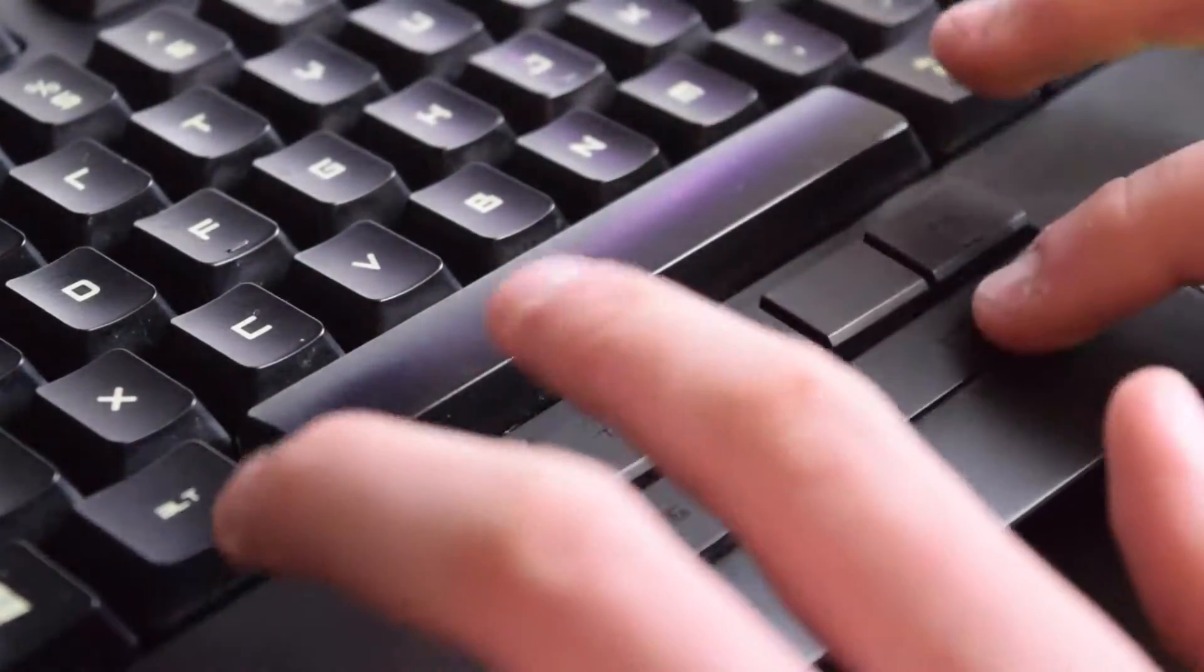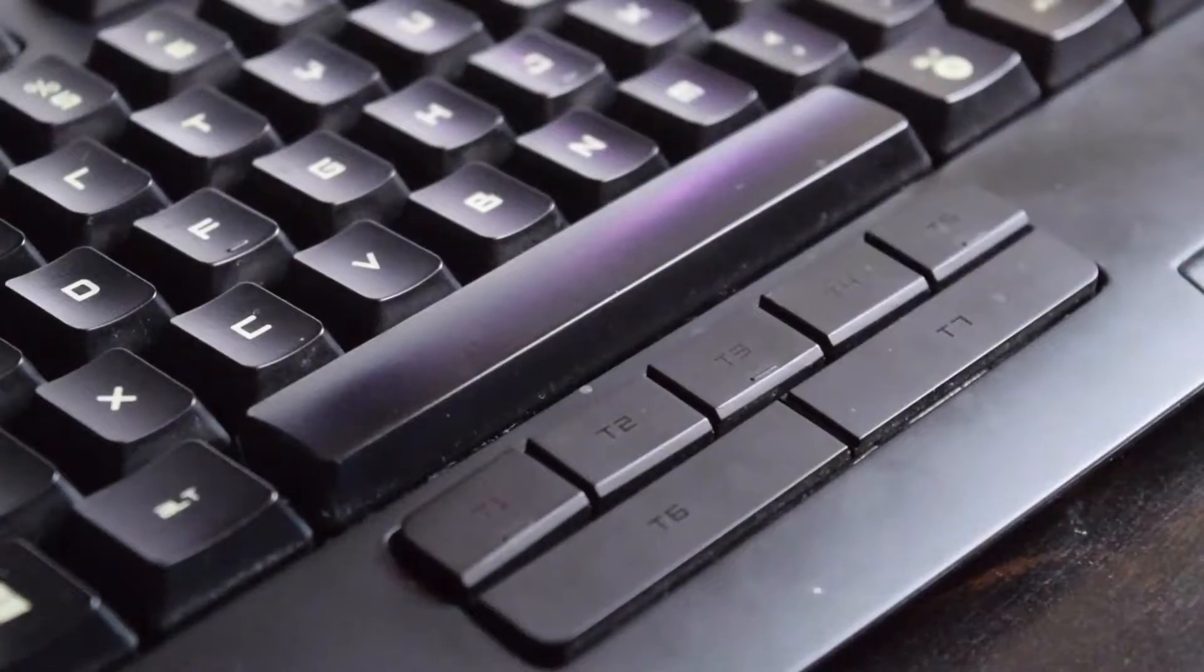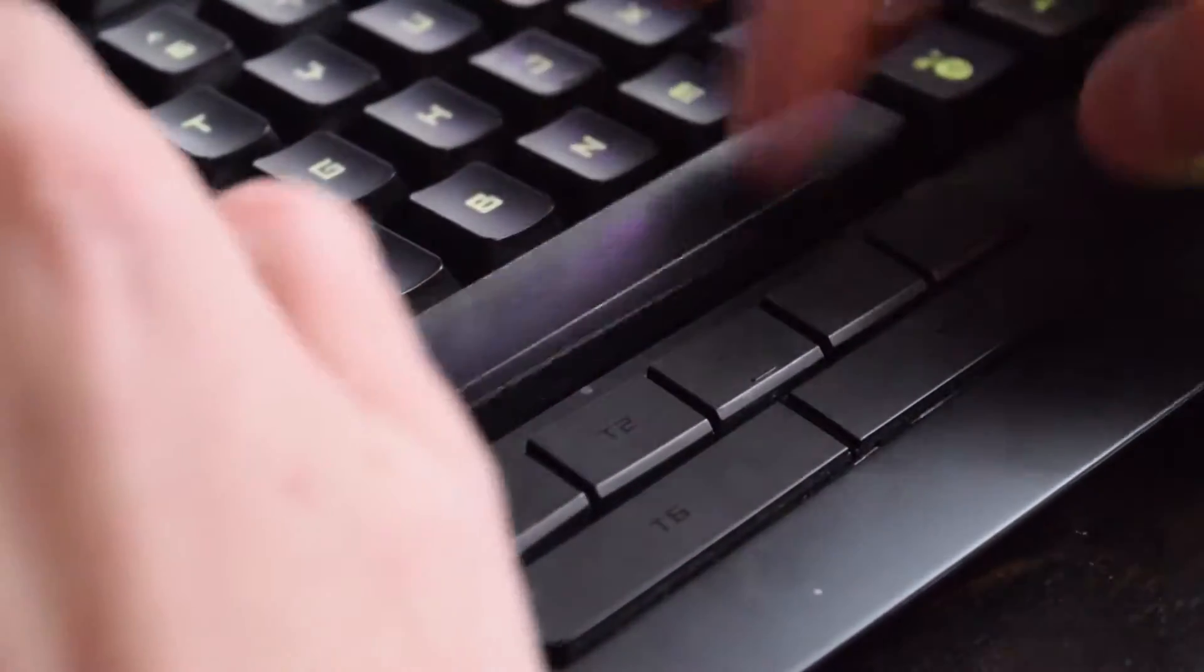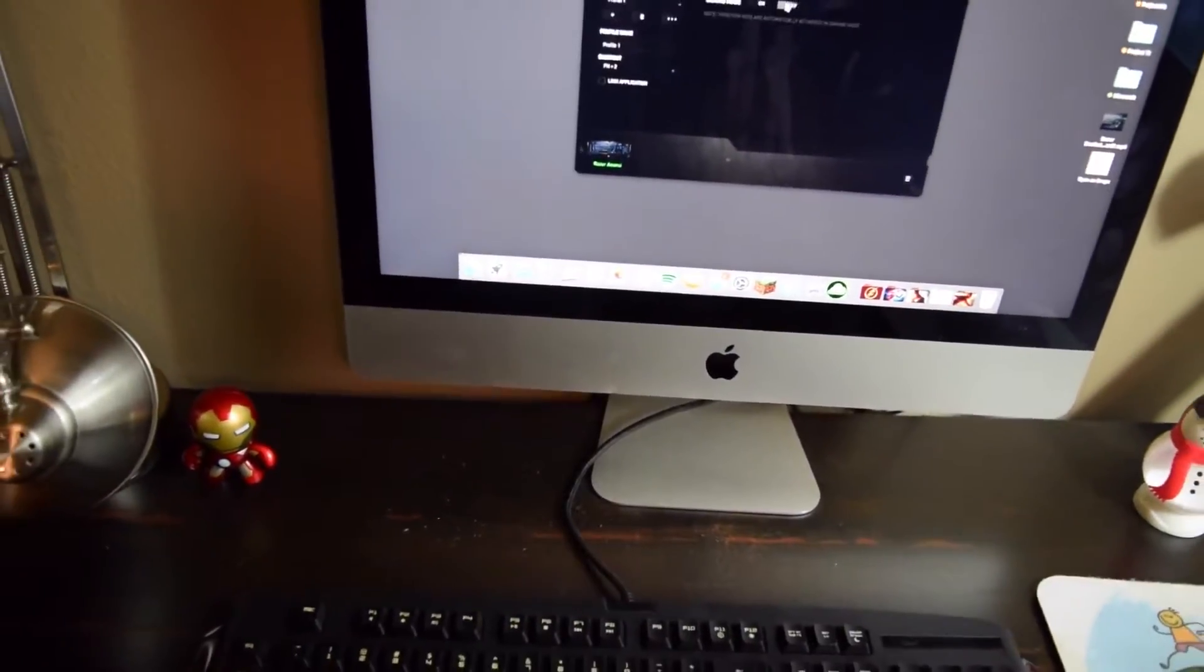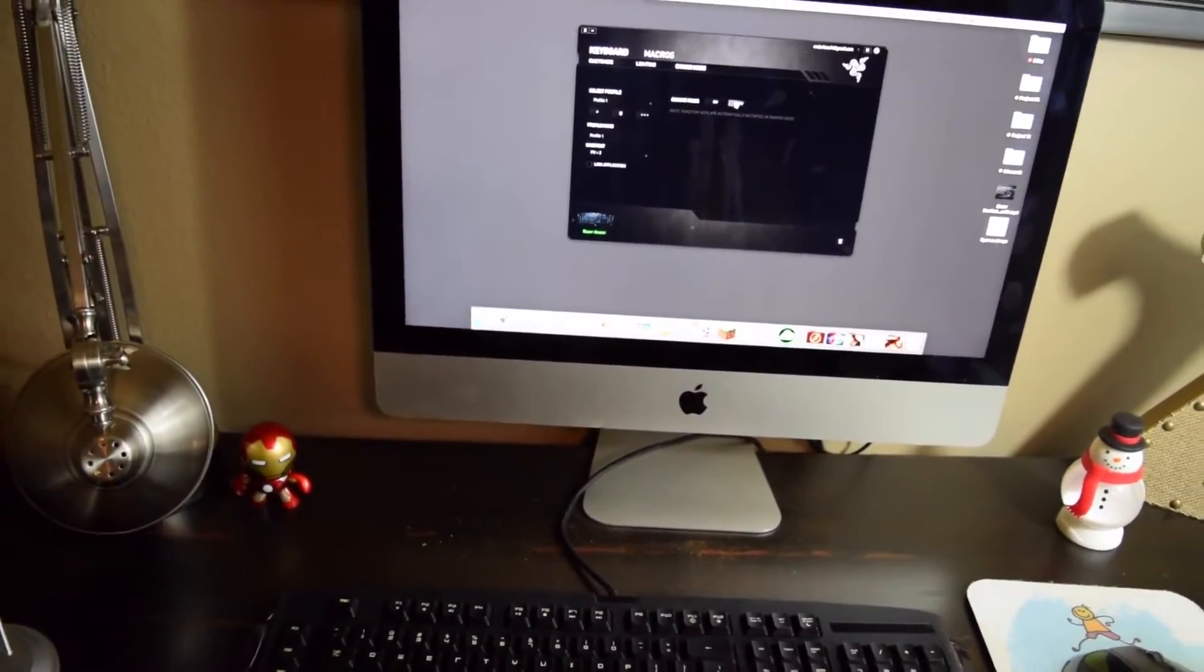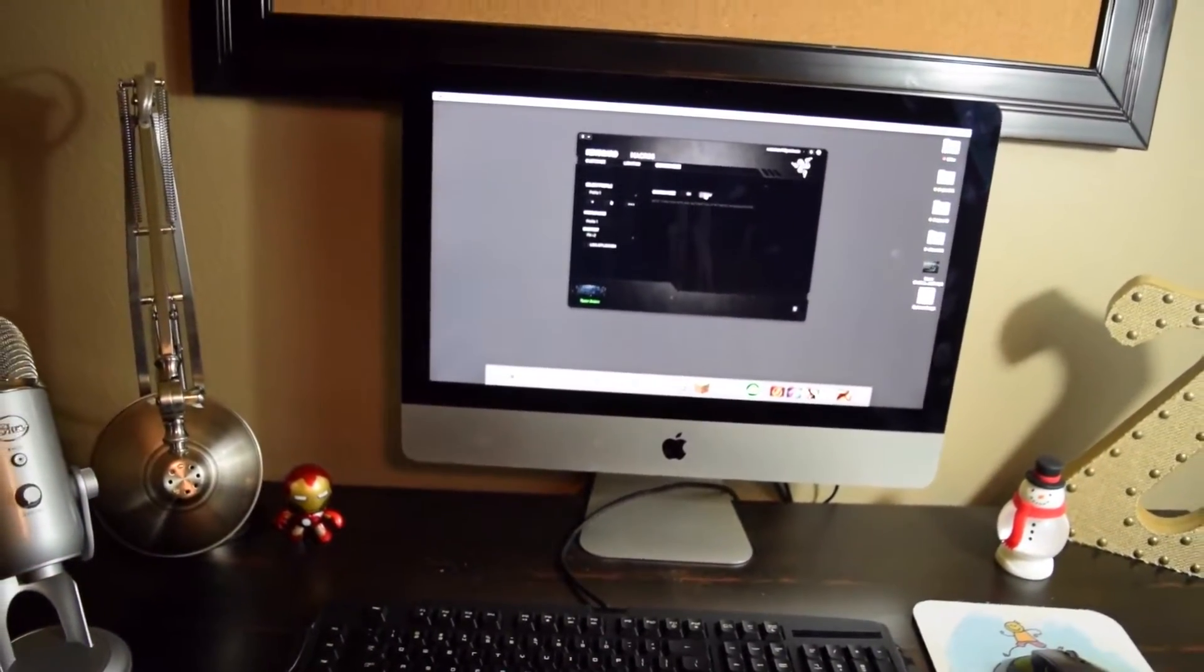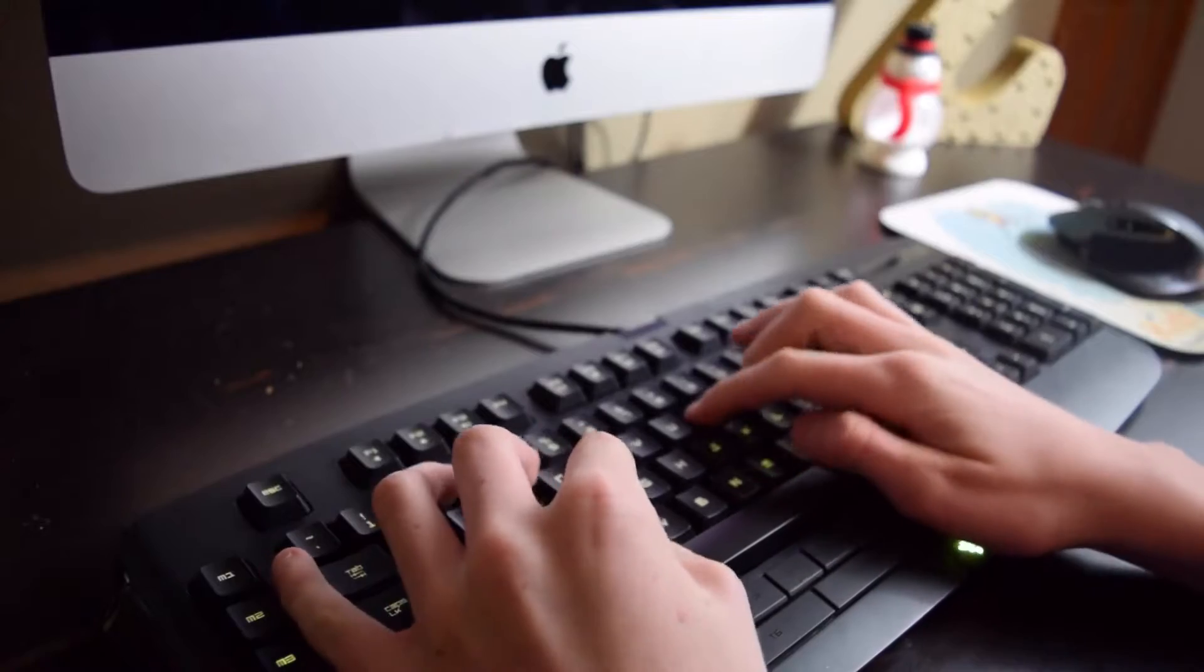On the left side, you'll see 5 macro keys which you can program to do whatever you want, and making our way across, we have the numpad. Going downwards now, you find 7 thumb modifier keys, which I never used. I don't exactly know what you're supposed to use them for, but they look really cool.